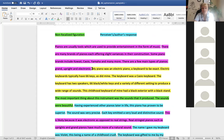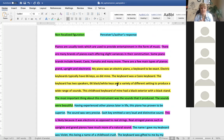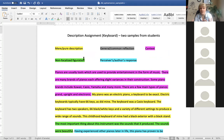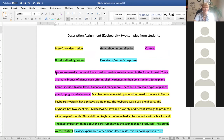Here's another example from a student's work. The pure description: my piano was an electric piano, a keyboard — electric keyboards typically have 66 keys, as did mine. It was a Casio keyboard with two speakers, 66 black and white keys, and a variety of settings to produce a wide range of sounds. It had a black exterior with a black stand. What makes this an aesthetic encounter is everything beyond the pure description — for example, context. Maybe you don't know anything about pianos, so the author tells us pianos are tools used to provide entertainment through music.